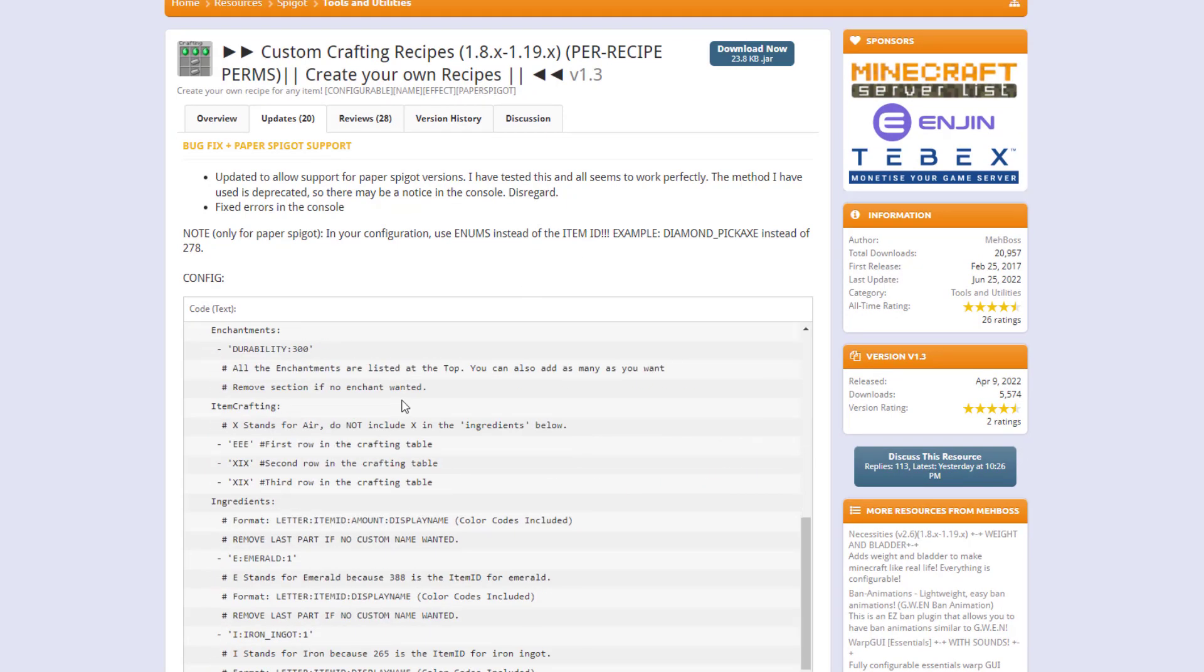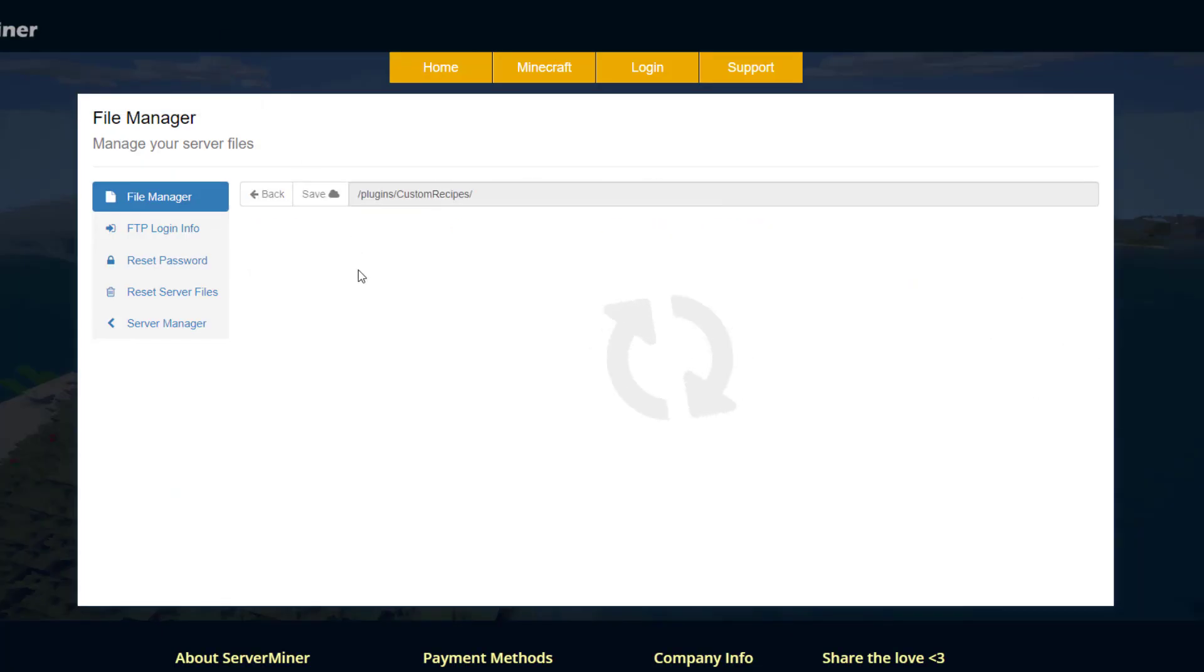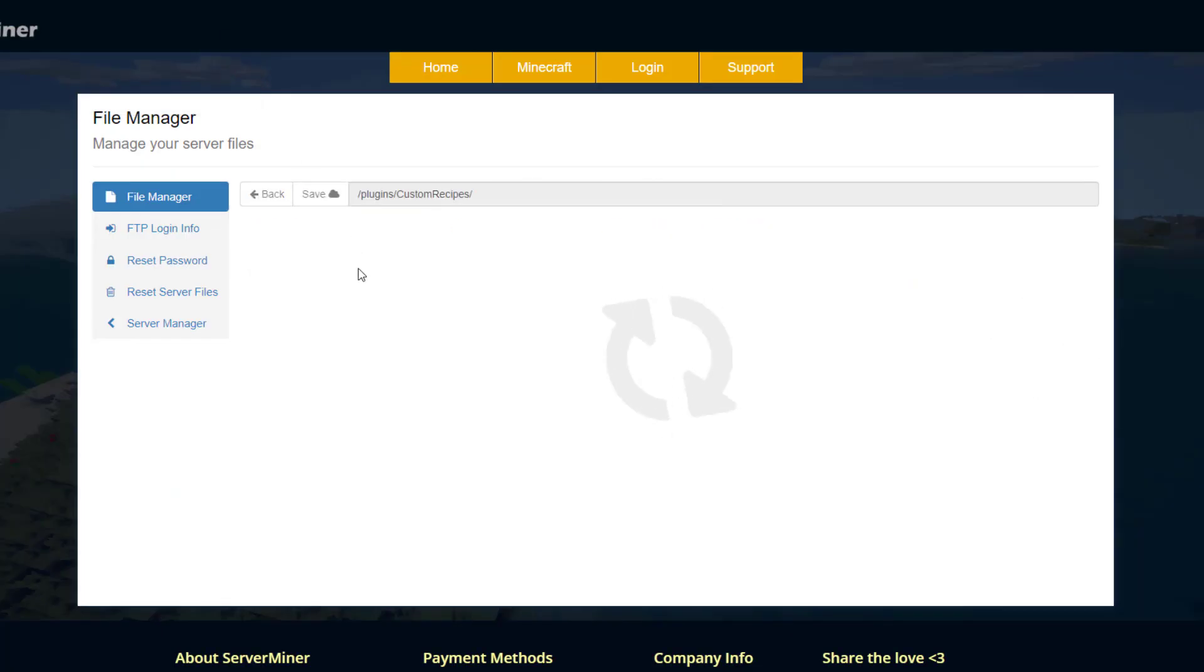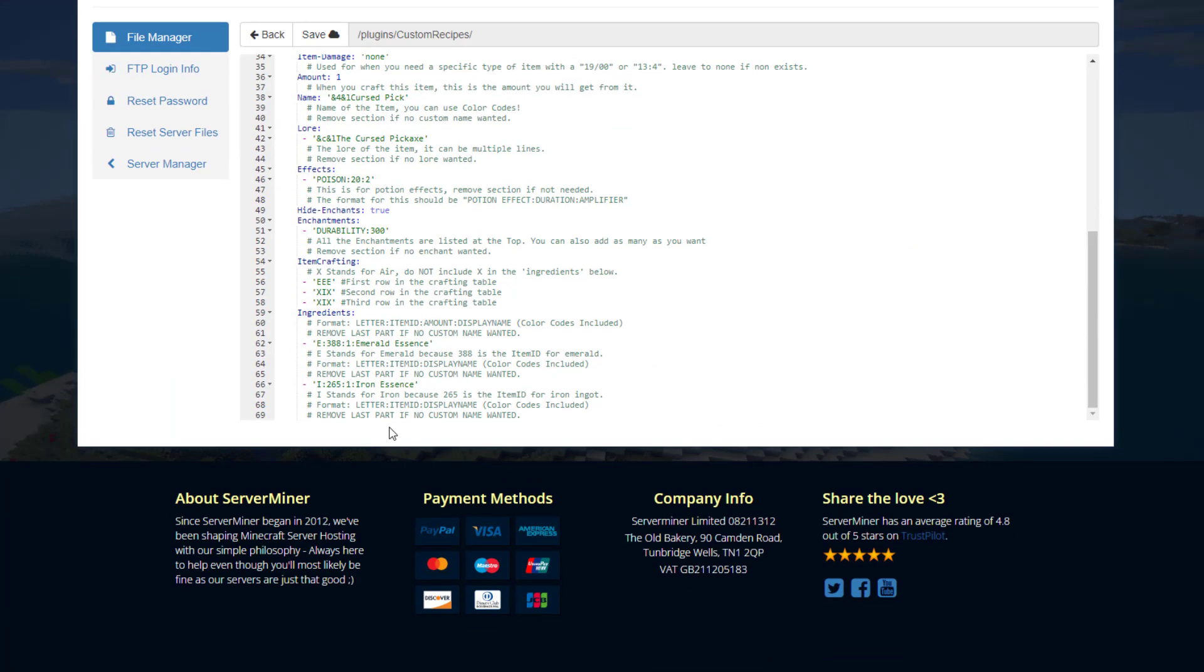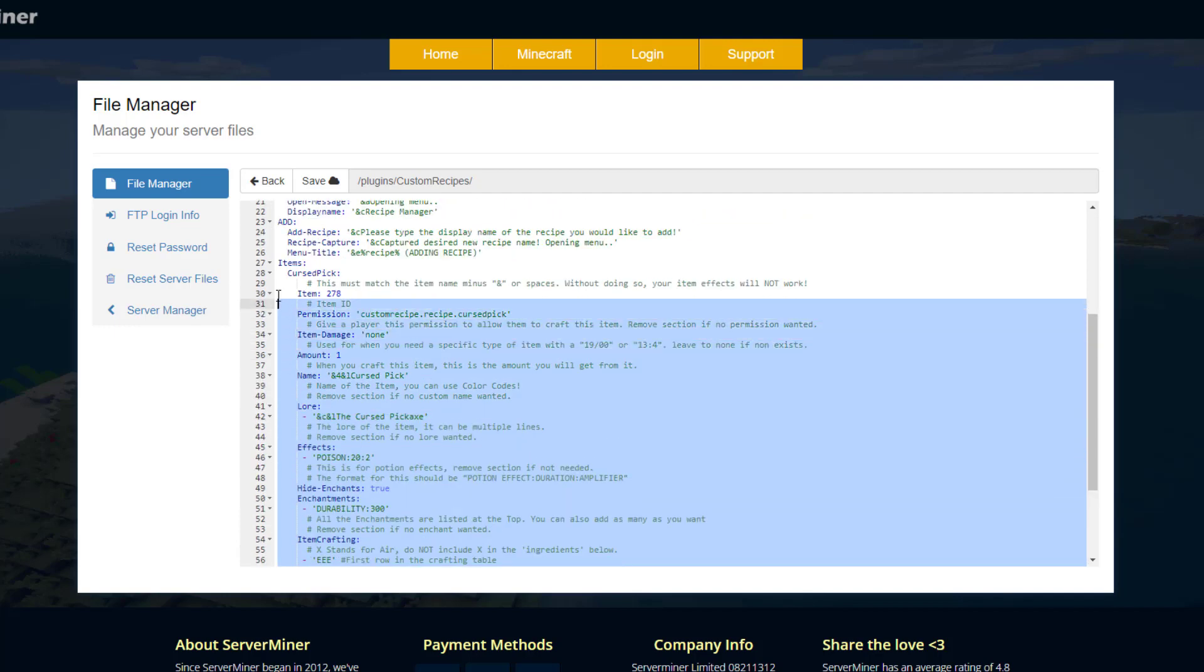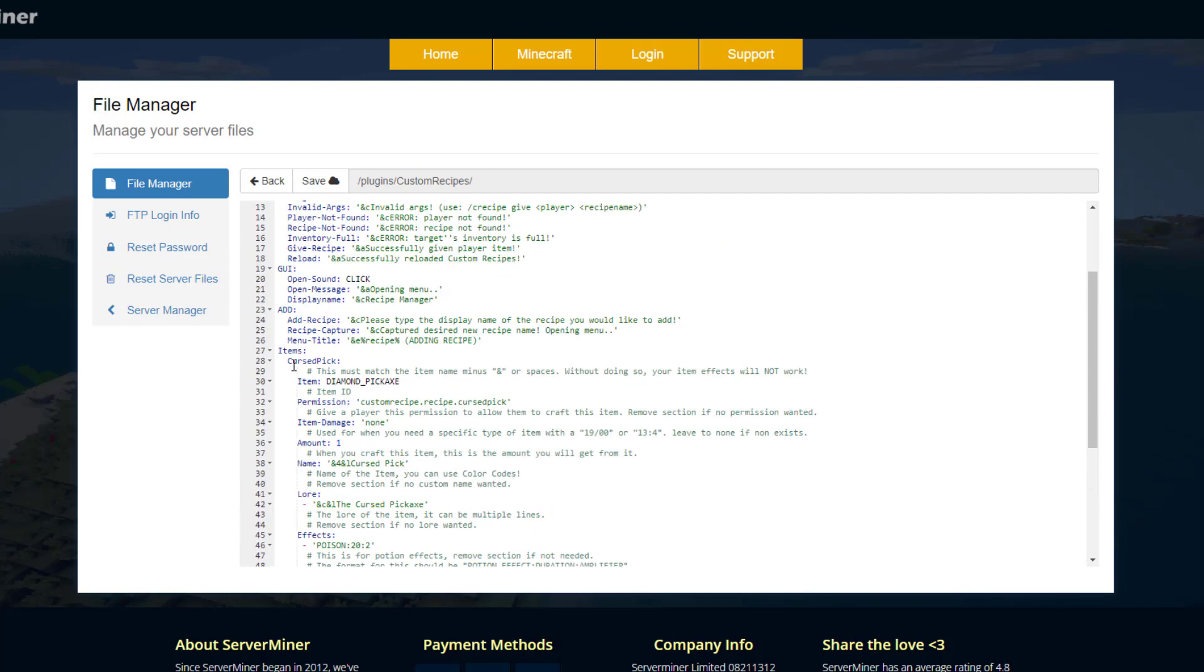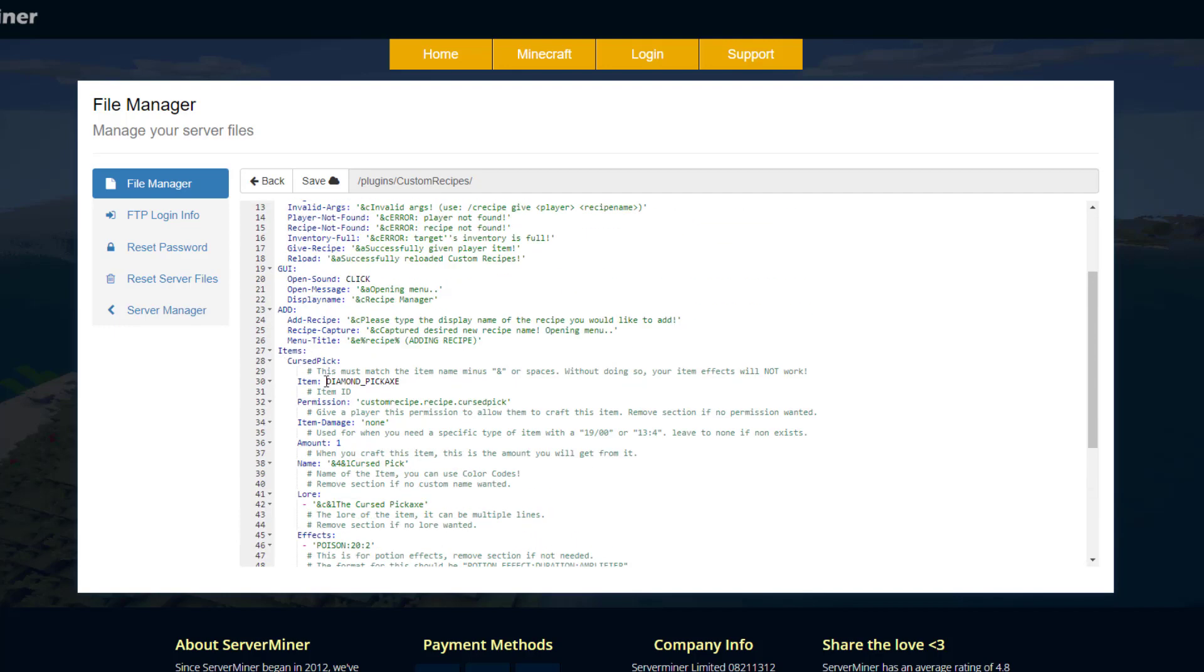So if we go back to our server in the config file and have a look in here, you can see items are the number IDs rather than written out. So if you get rid of all this up to the word 'item' and then paste in the new one, you will see that we have diamond pickaxe and then we have emerald and iron ingot.